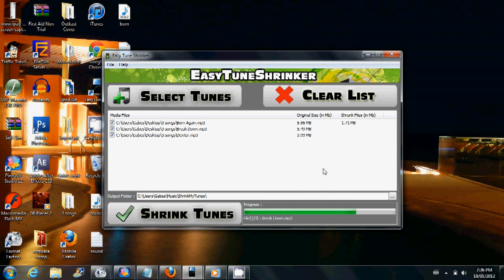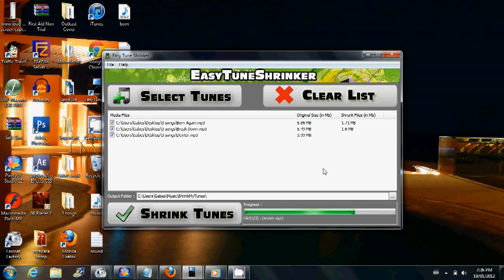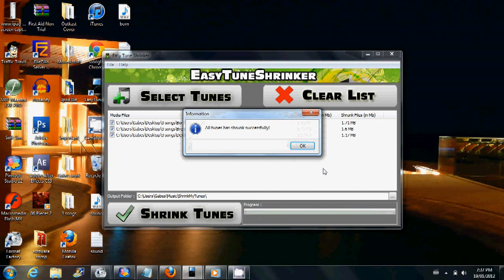The second song here went from 5.49 MB down to 1.6 MB. And then the final song starts at 3.99 MB and it's converted to 1.17 MB.